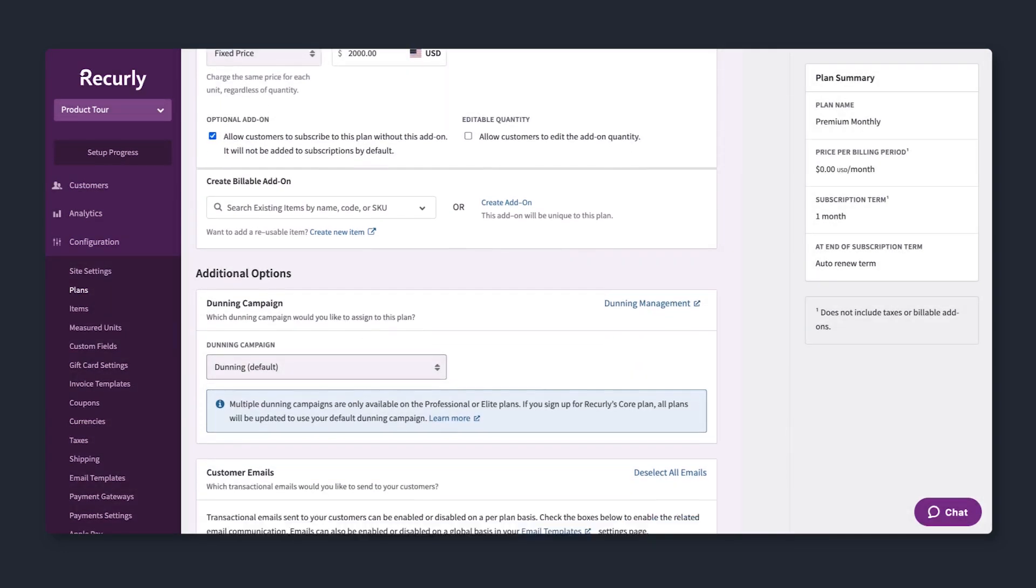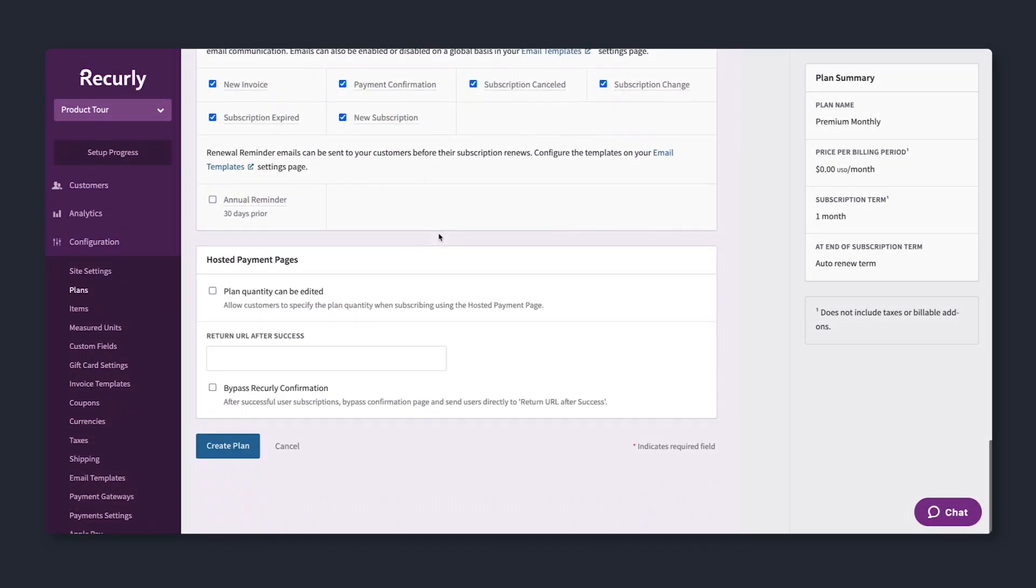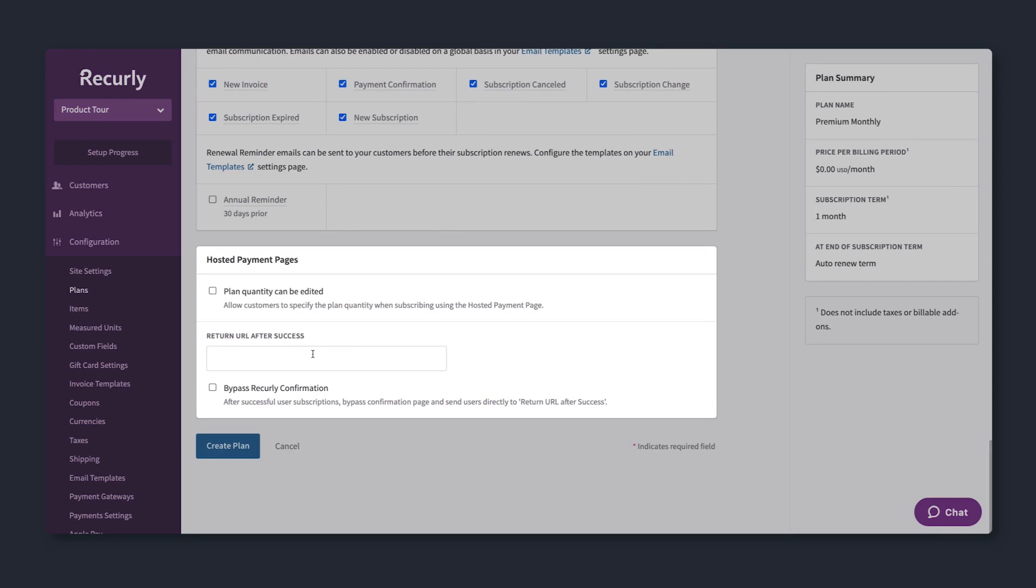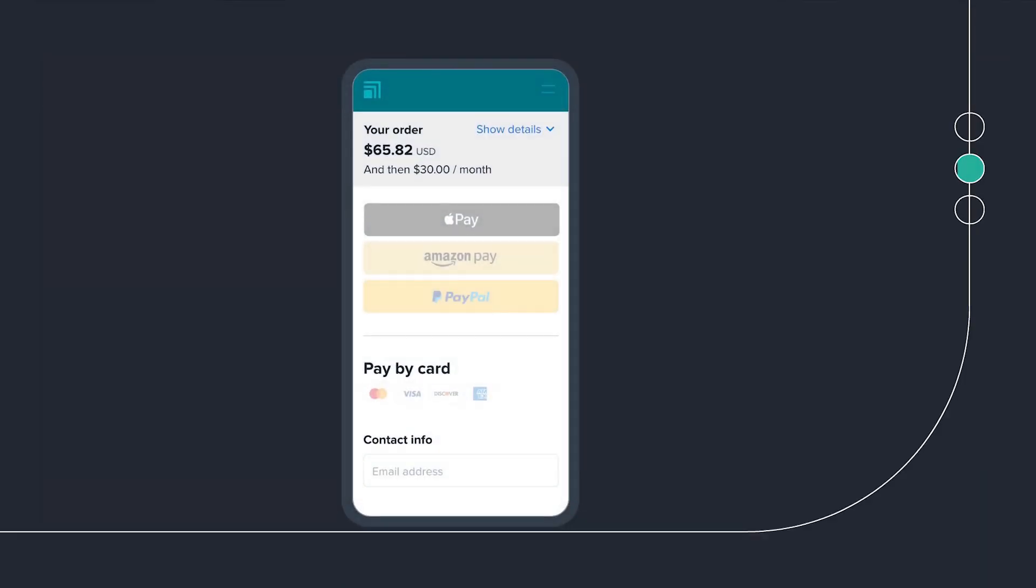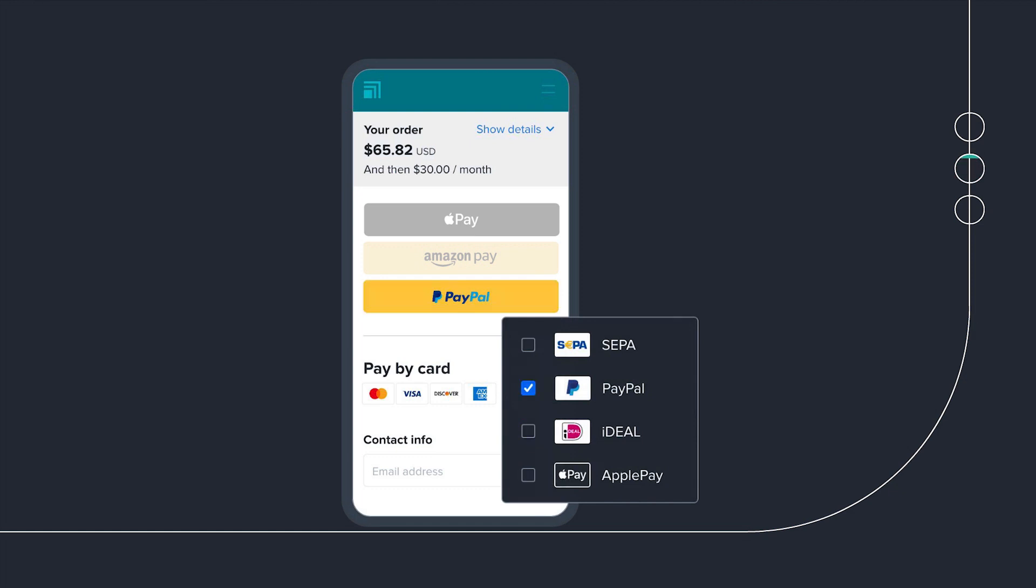The best part? Use our hosted payment pages to launch quickly, minimizing your own dev resources. And offer customers their preferred payment method, from major credit cards to PayPal, Apple Pay, Google Pay, and more.